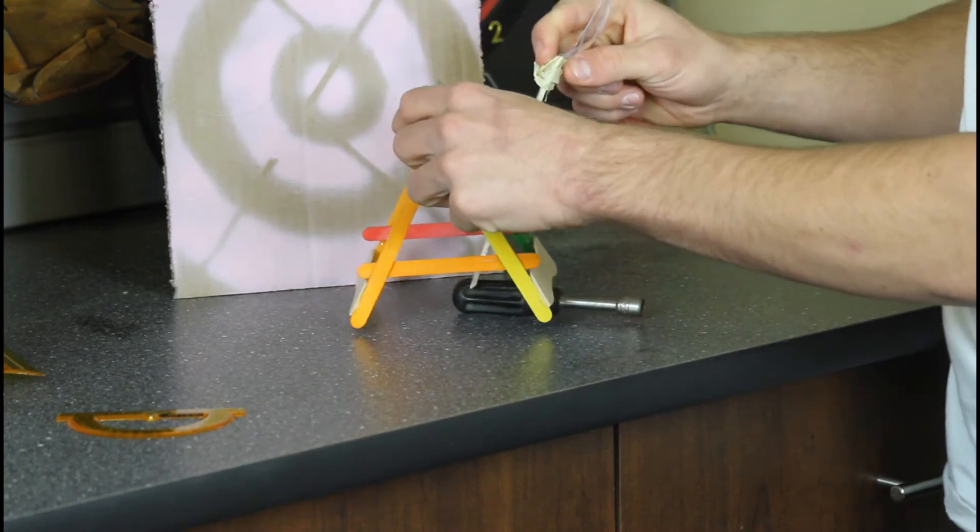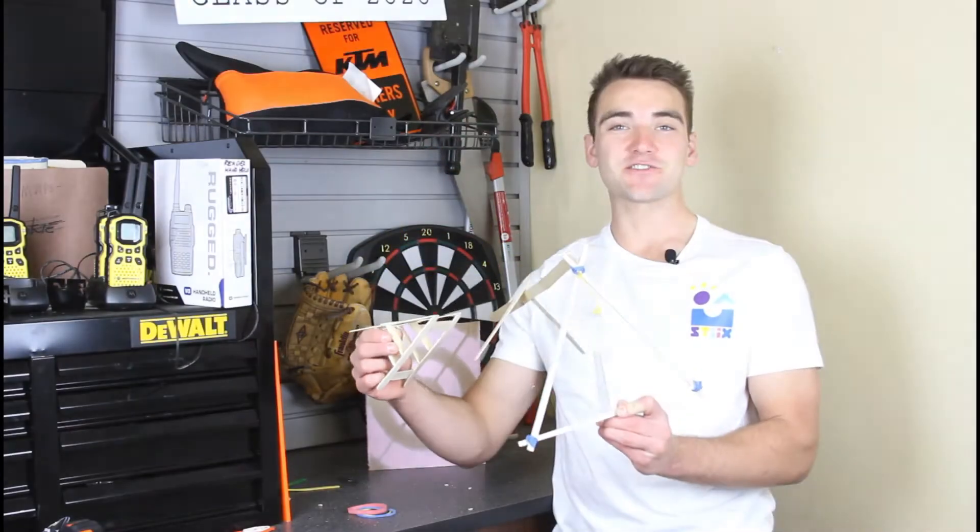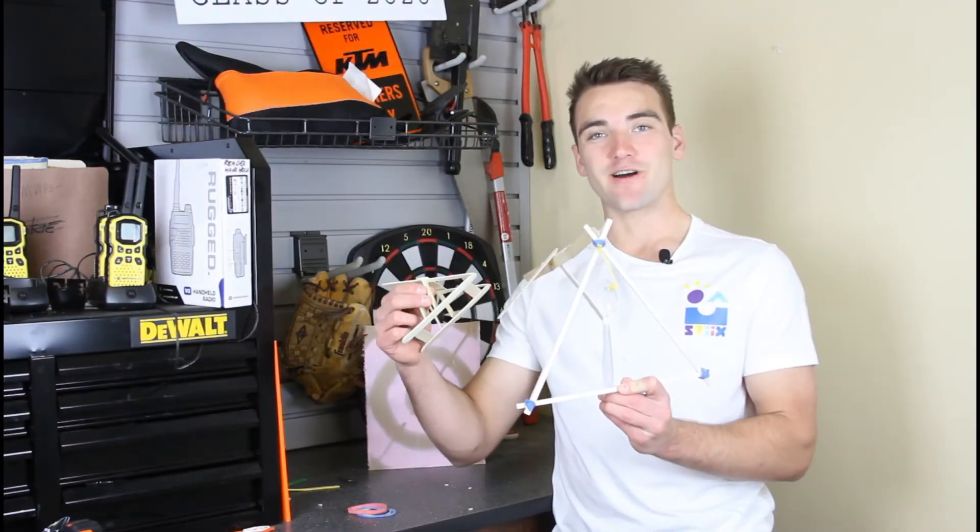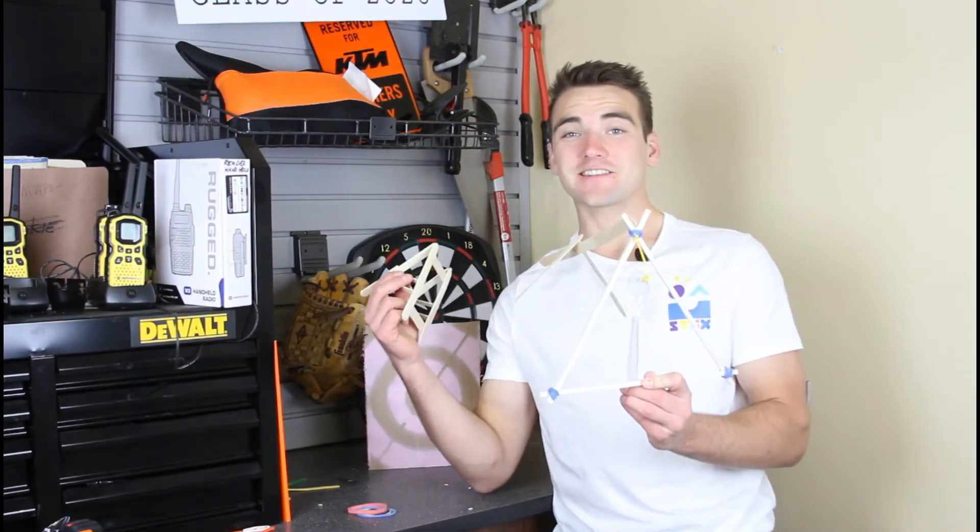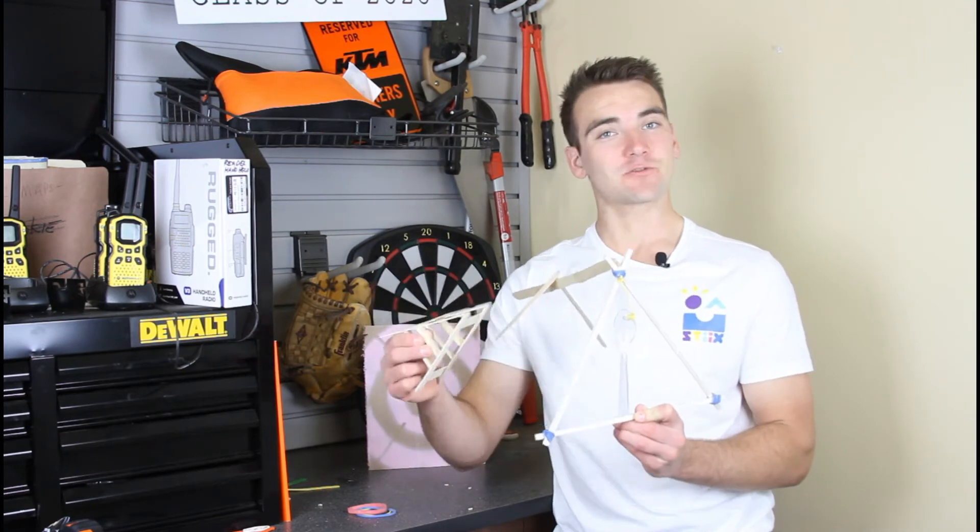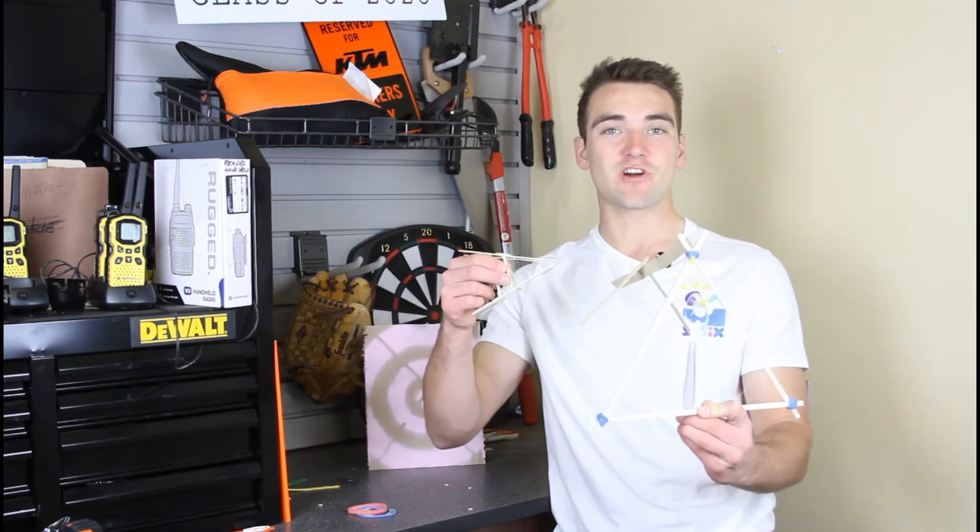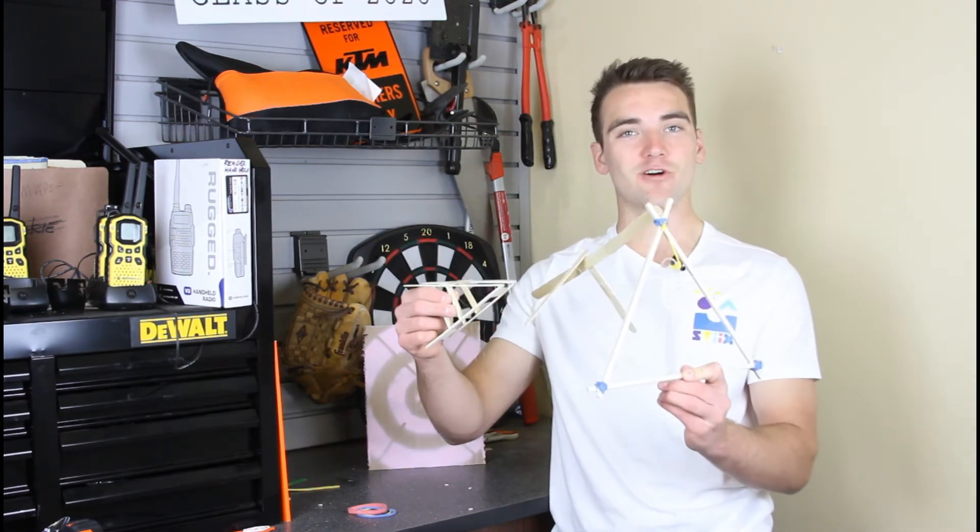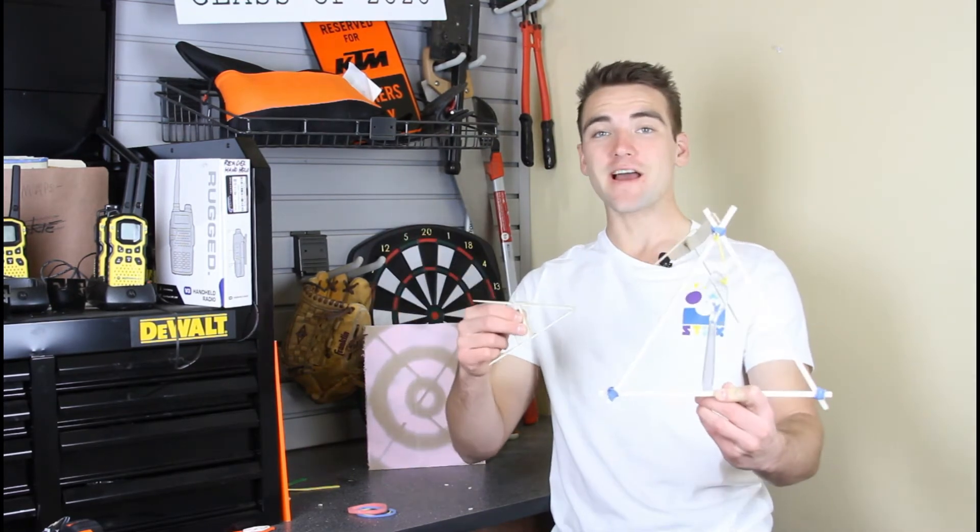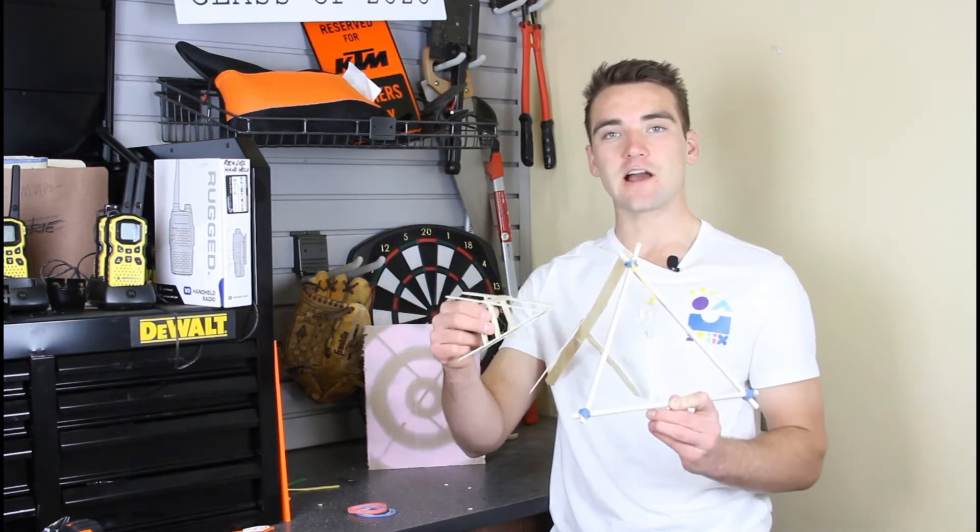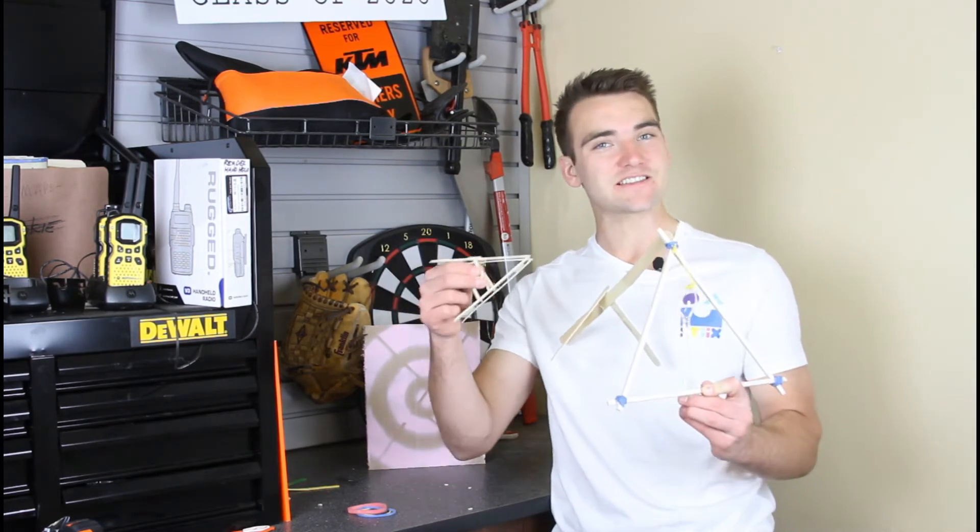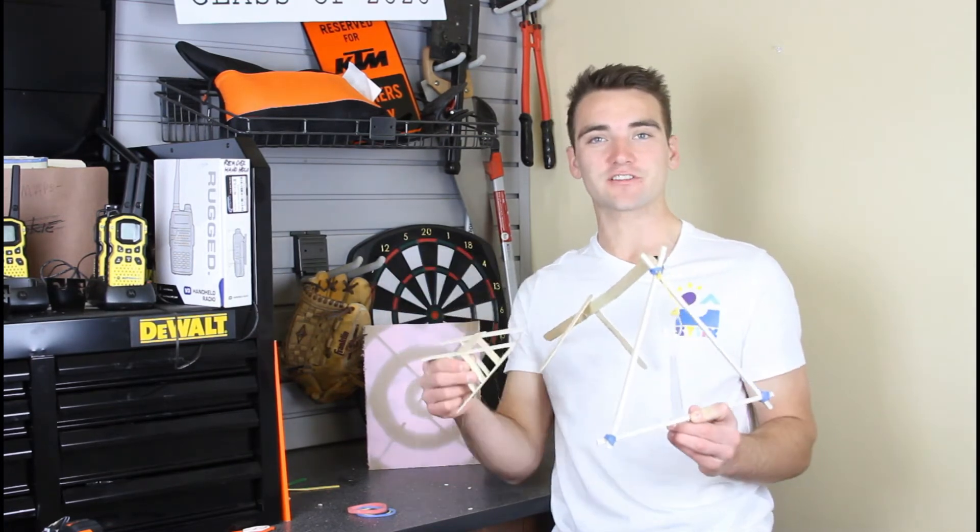Does anything in these two catapults ring a bell? Think back to the bridge project where we talked about the triangle being the stronger shape in the world. Remember that concept when you go to build your catapult, as we want it to be a nice and sturdy structure so it doesn't break.